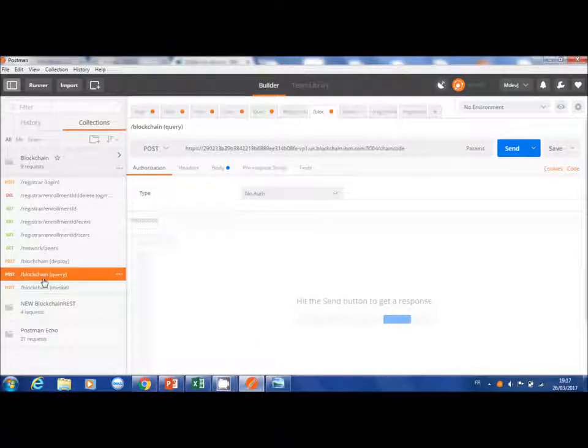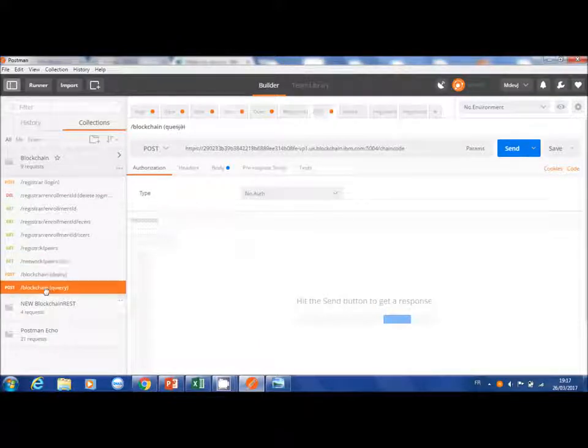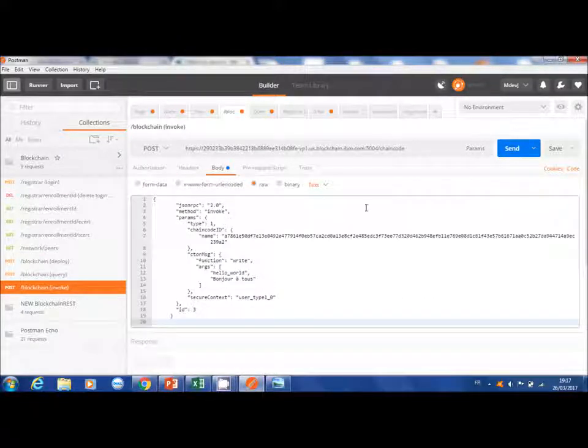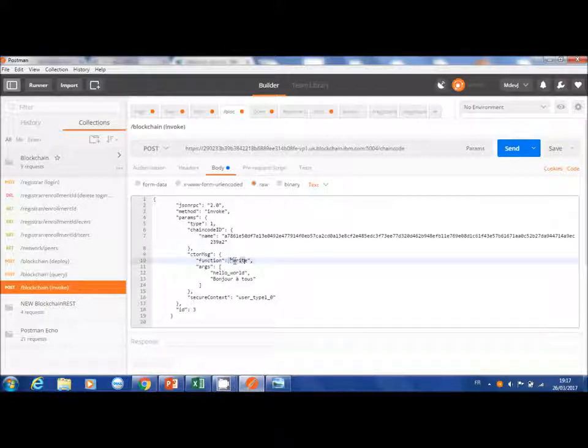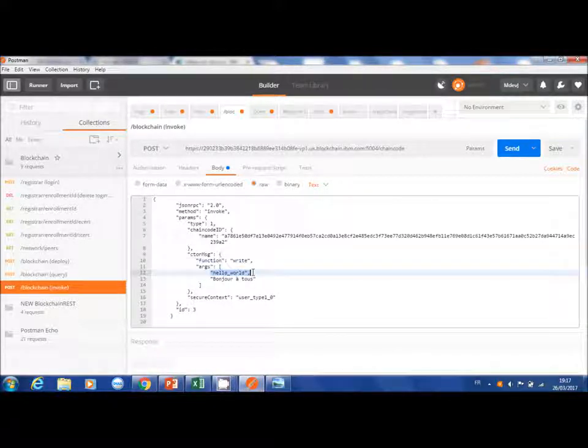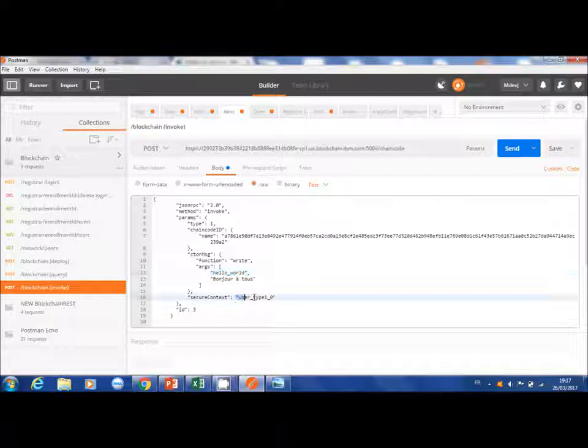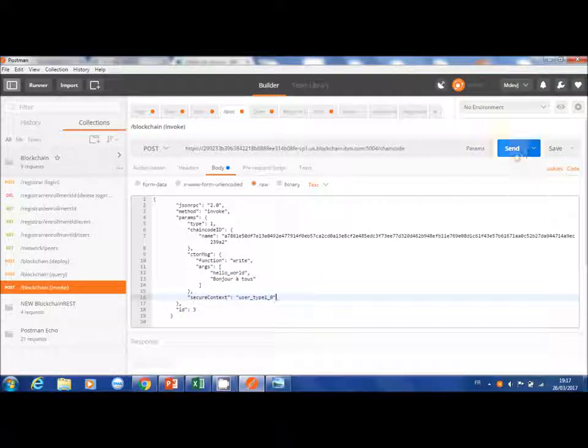We will then execute a smart contract with a simple write function called hello world. Once this request is executed, Postman will give us the hash of the smart contract executed.